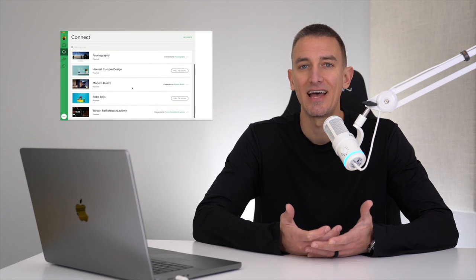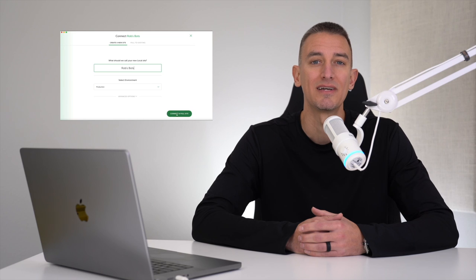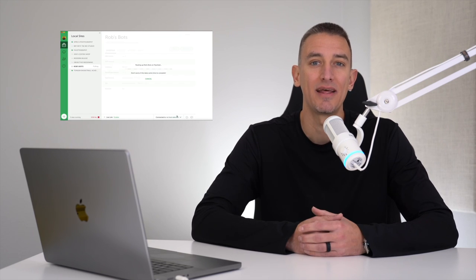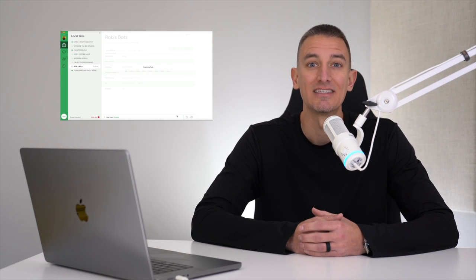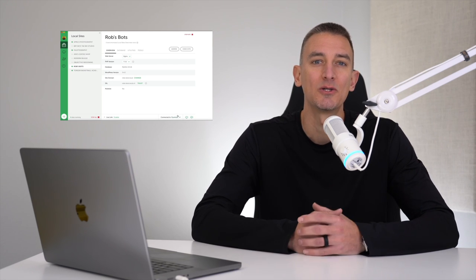If you're a WordPress site owner, webmaster, or web developer, this video is for you. Local gives you the ability to build, test, break, troubleshoot, and experiment with custom development on your WordPress site without worrying about affecting your live site. Since the site is local on your computer, you can literally do whatever you want before launching it on the web host.